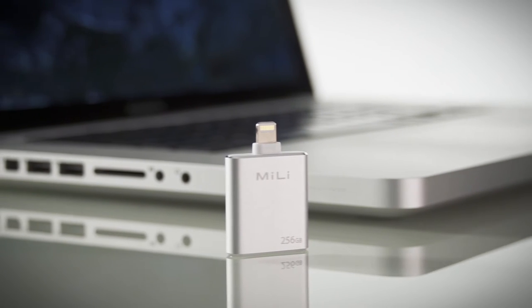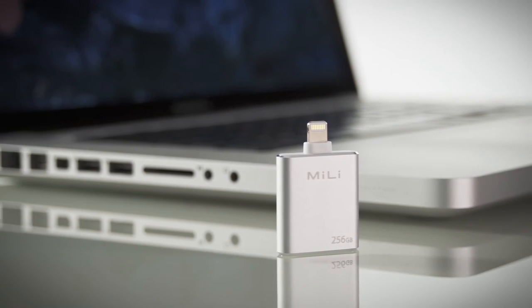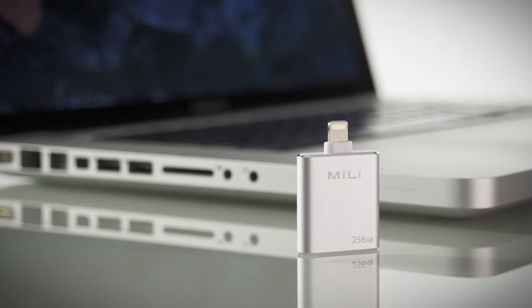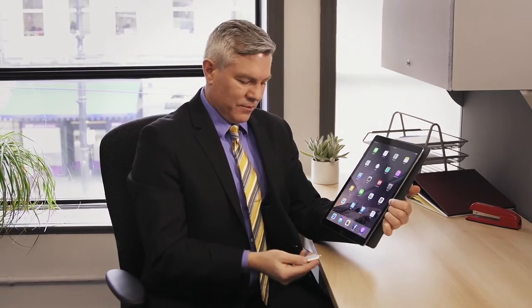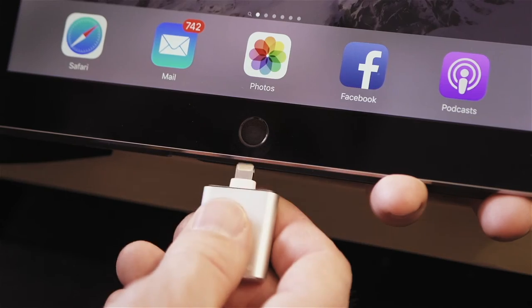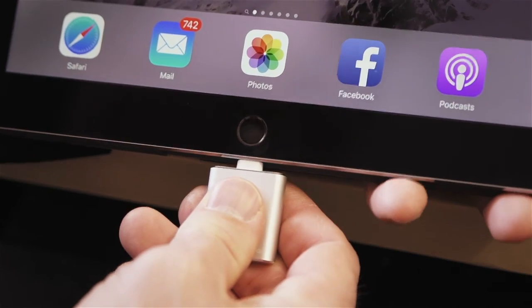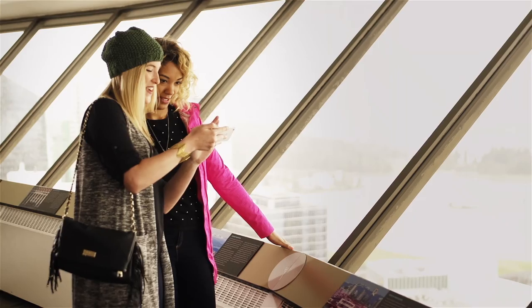This video will show you how to quickly get started with the iData Pro — portable, smart and safe storage for iOS devices.